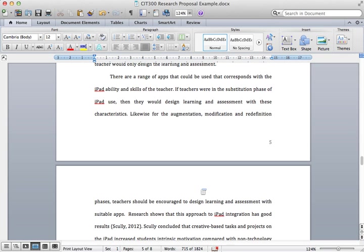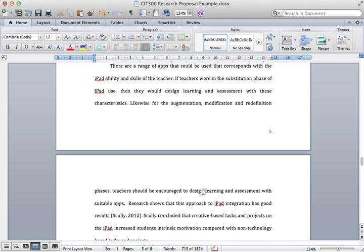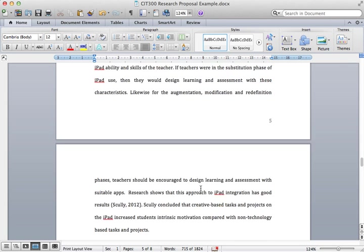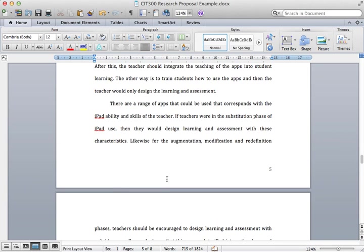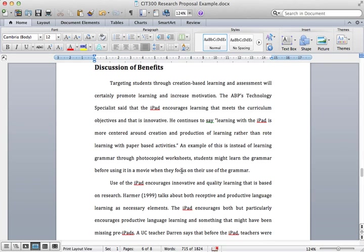The discussion of benefits is the next one. We must link this to our project plan. We obviously want to talk about the benefits that will exist from our project plan. For me, it was in terms of learning and motivation.